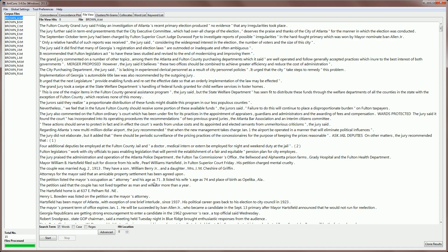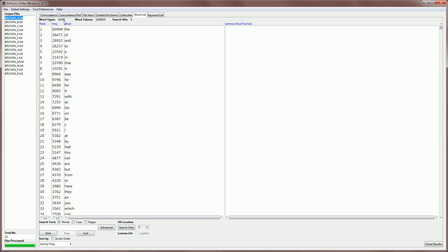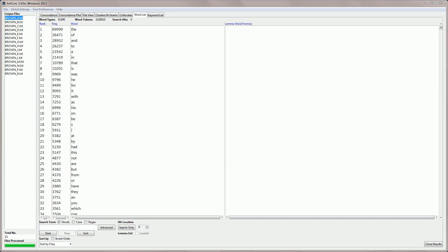Let's make a word list of the Brown corpus to see how many words are in the corpus and what those words are. I'm going to click on Word List Tool here, then go down and click on Start at the bottom of the screen. The software will now go through all the files, counting the words, and then displaying them in the middle here. We can see here that there are 41,490 word types, there are just over a million word tokens, and the most frequent is the word 'the', and you can see the frequencies here. So that's how to get started with AntConc. Thank you.